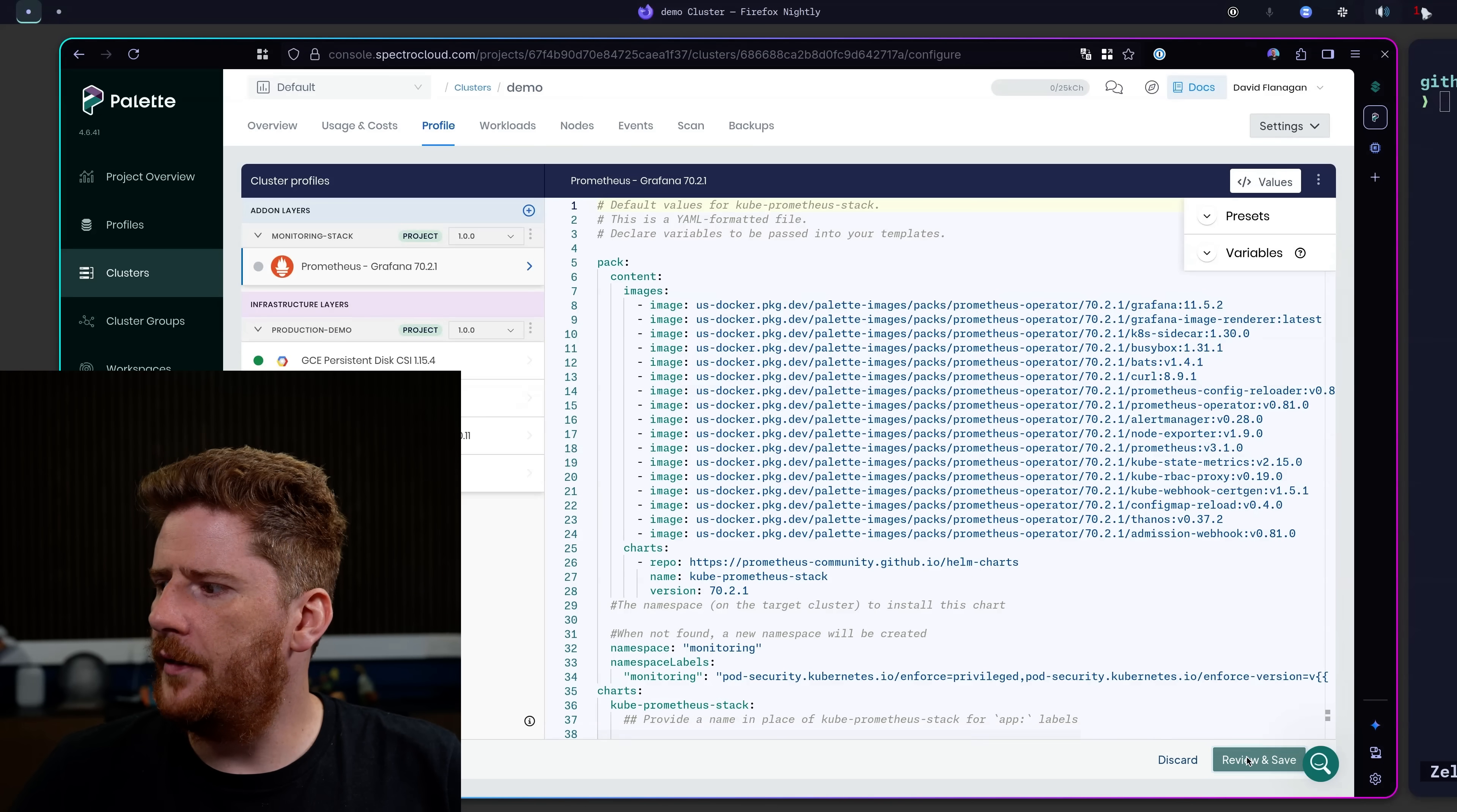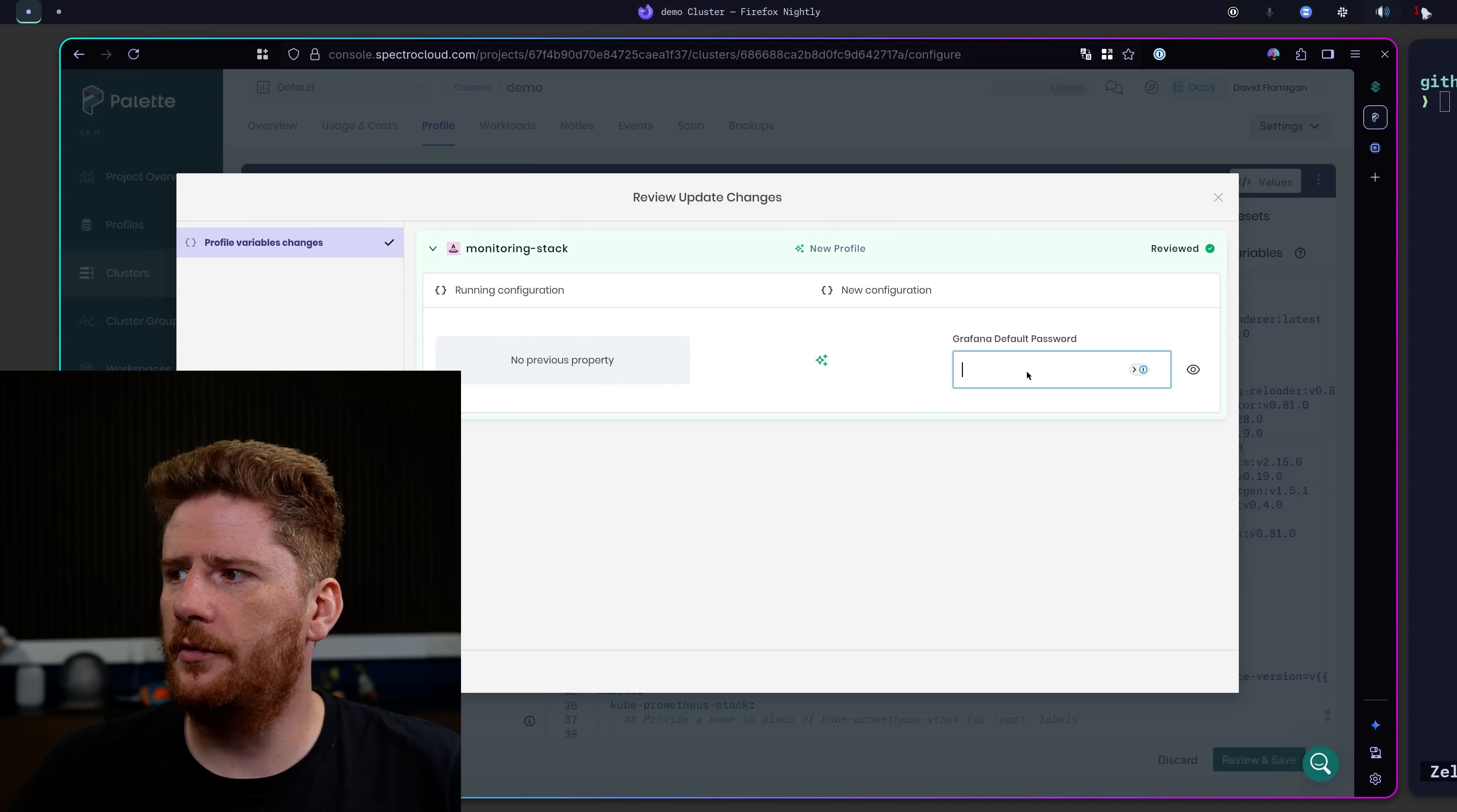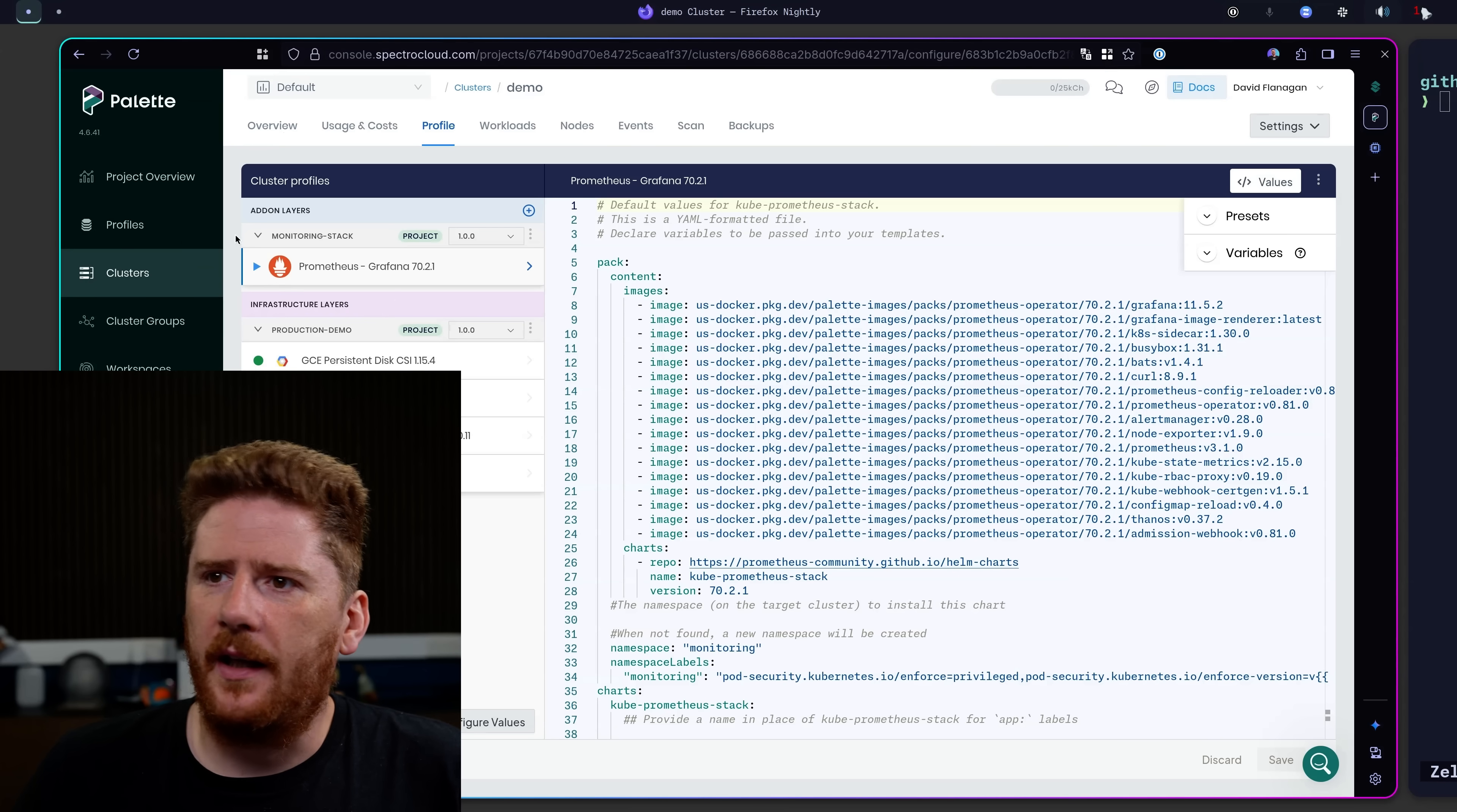Now if we click review and save. It'll tell us that we are about to deploy the Prometheus. It shows us that we are about to deploy Prometheus. We can review these changes in their editor, but because this is new, there is no current configuration. We can also set our password. We can hit apply and done. If we hover over, we'll see that the installation is in progress.